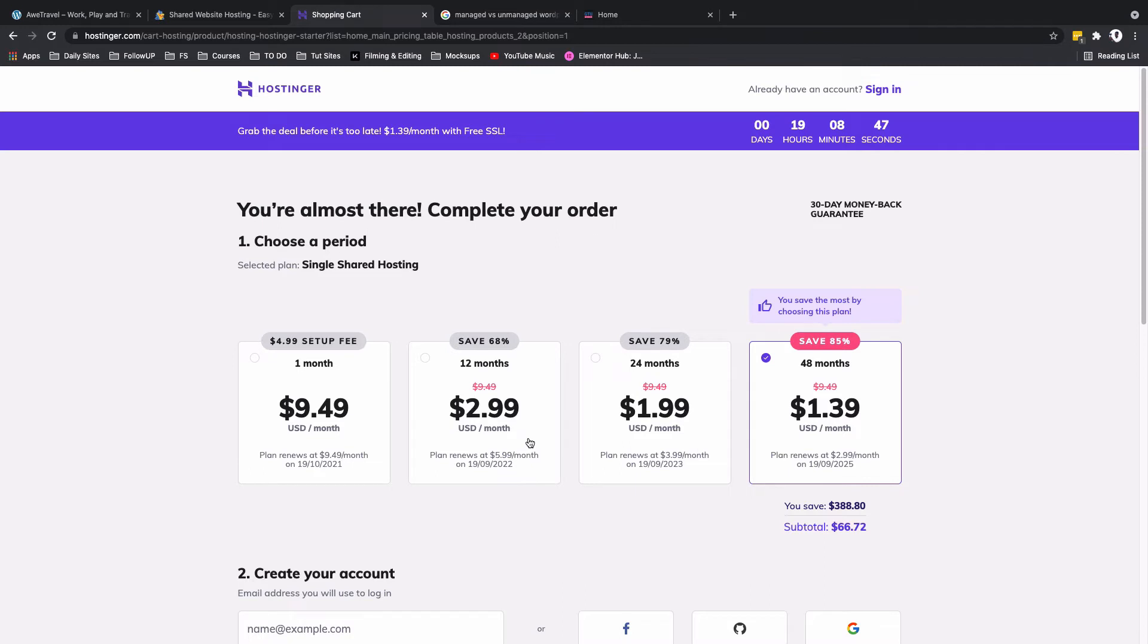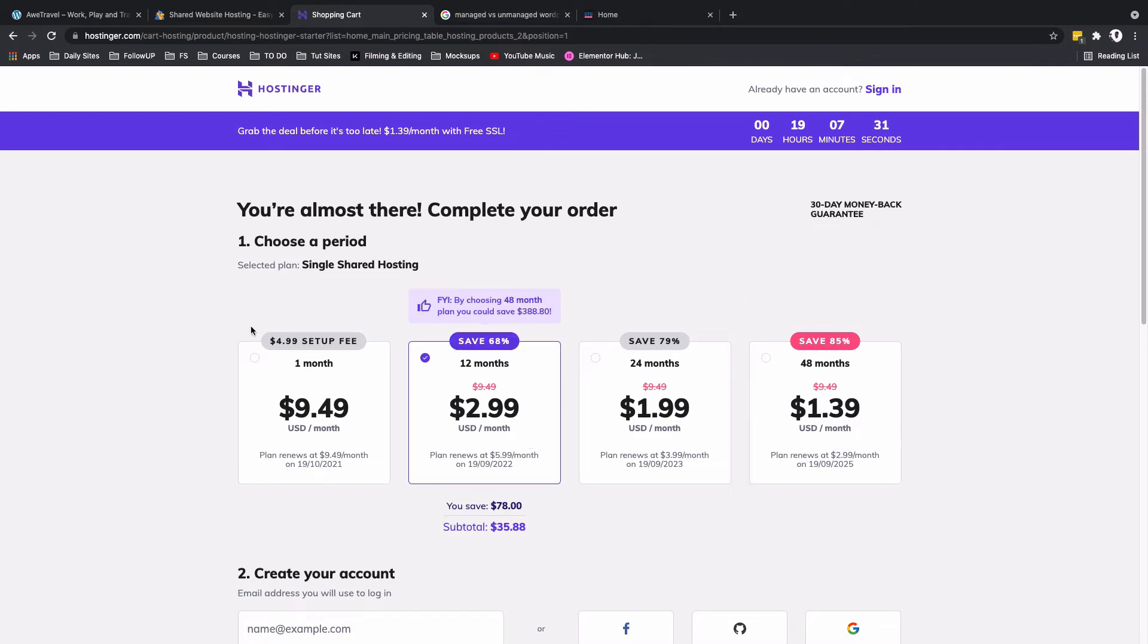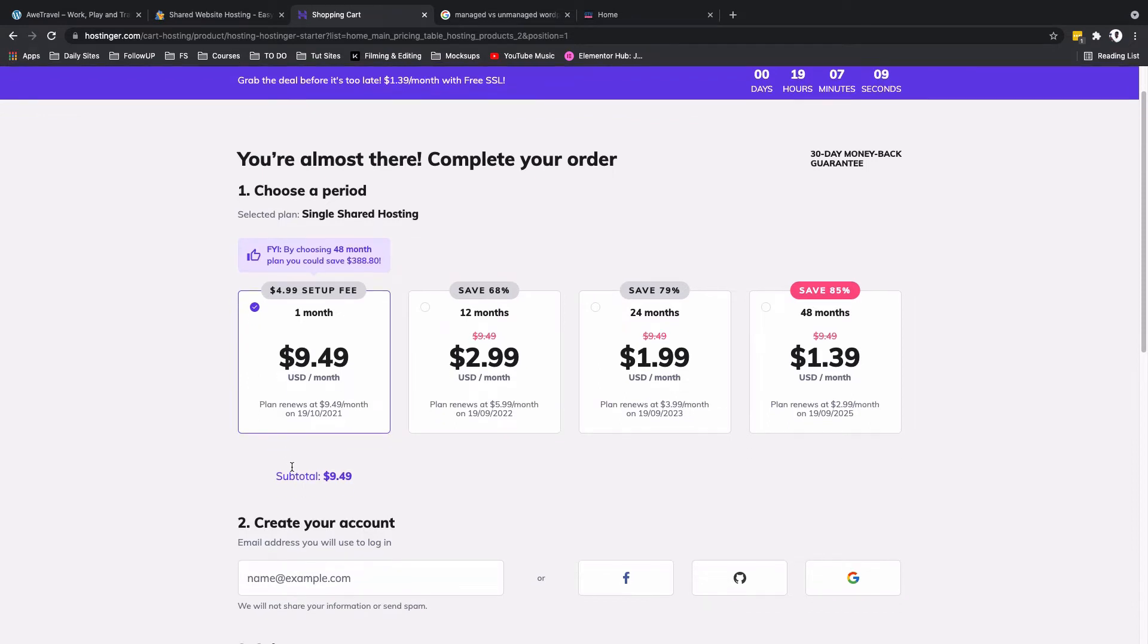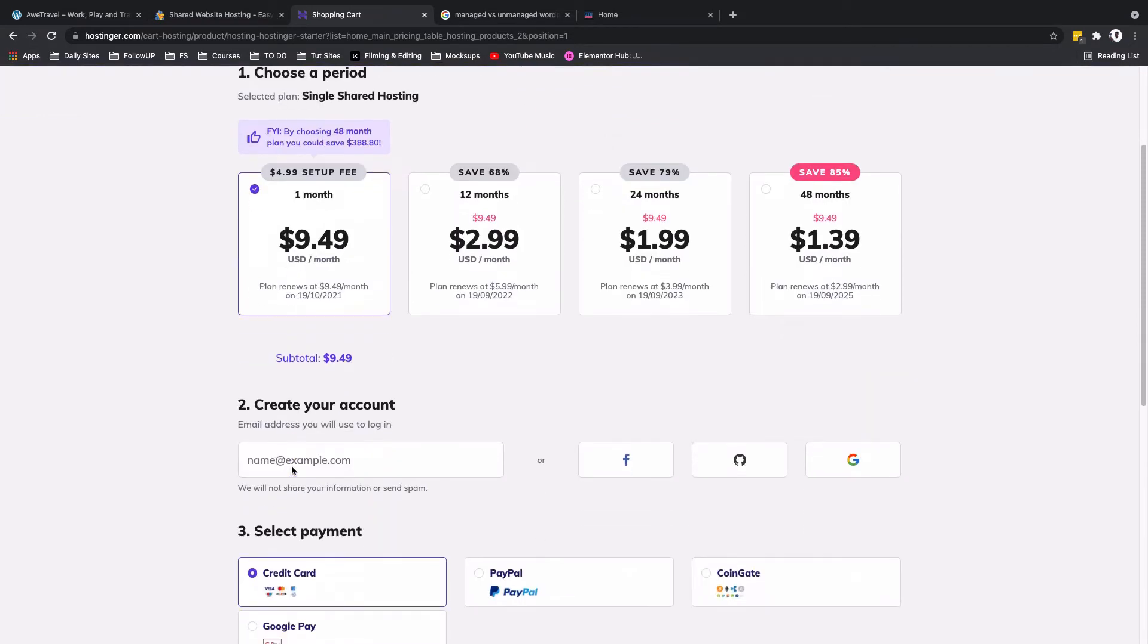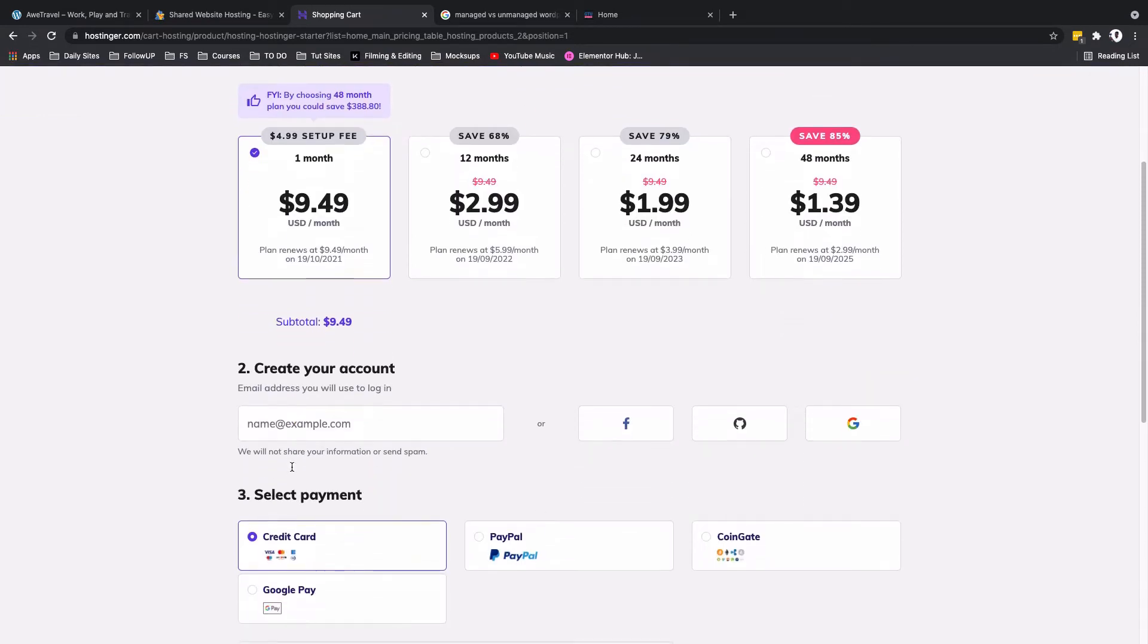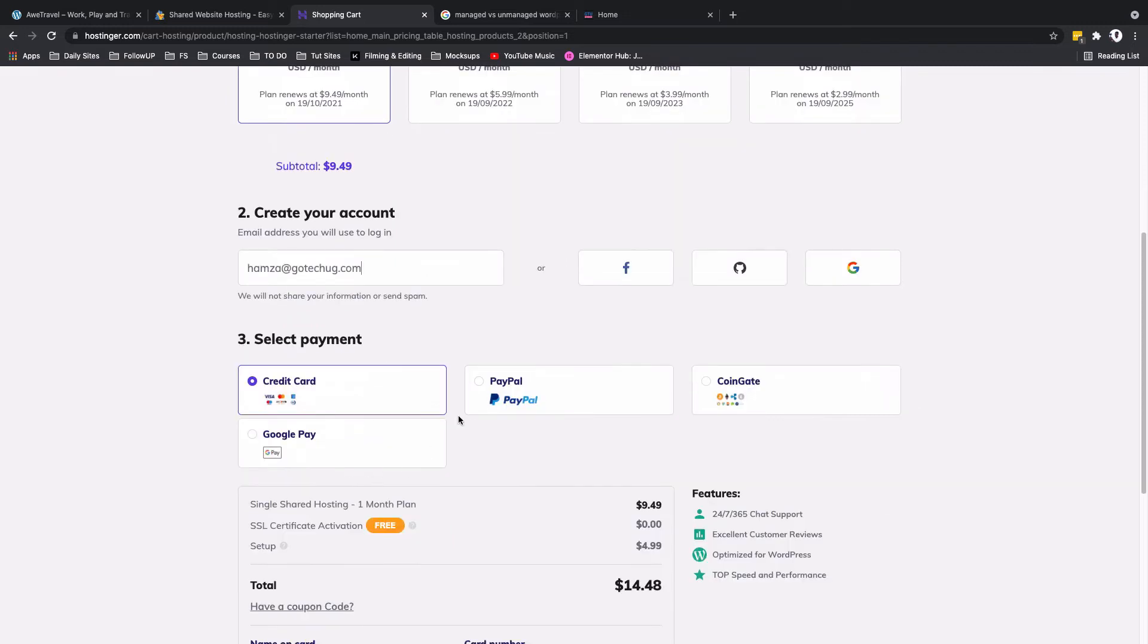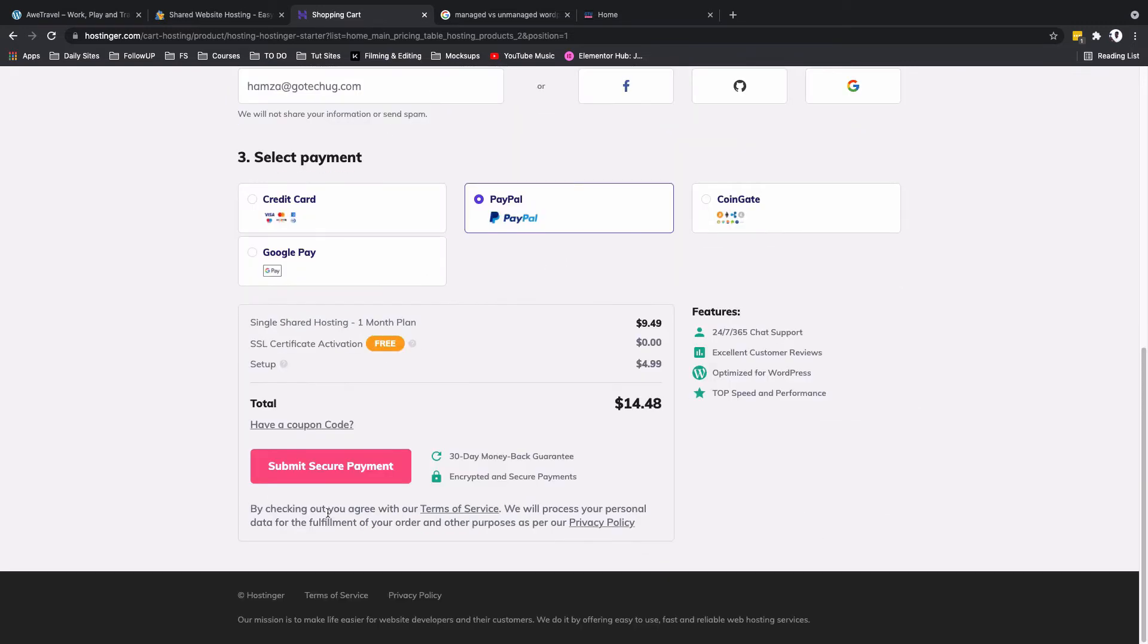Maybe you want to test out this platform and go for the first 12 months or the first one month, set up my website and see how it actually works. In my case, since this is a demo site that I want to show you how to get started with Hostinger, I'll simply select the one month plan over here. I'm going to create my account, so I'll enter in the email address I want to use for my account. I'll select the payment mode. I don't have any coupon. I'm going to simply say submit a secure payment.